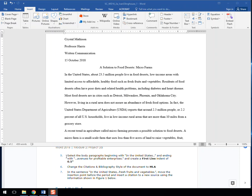Step 5: Select the body paragraphs beginning with 'In the United States' and ending with 'avenues for profitable enterprises' and create a first line indent of 0.5.